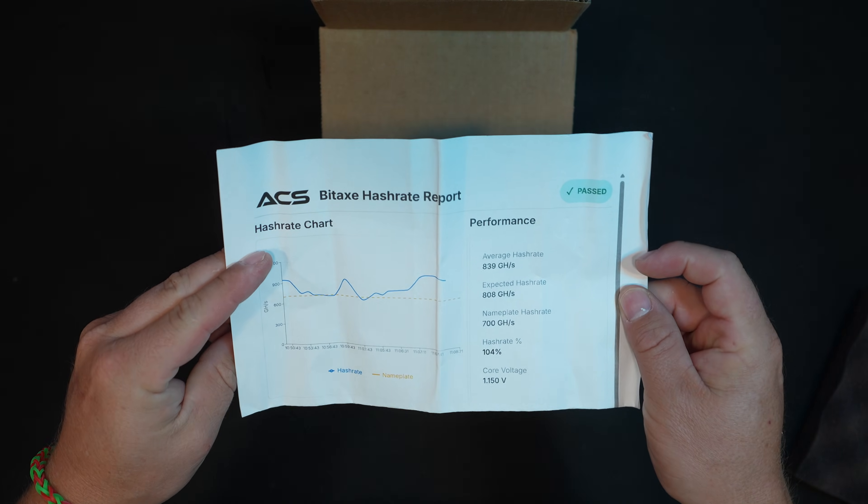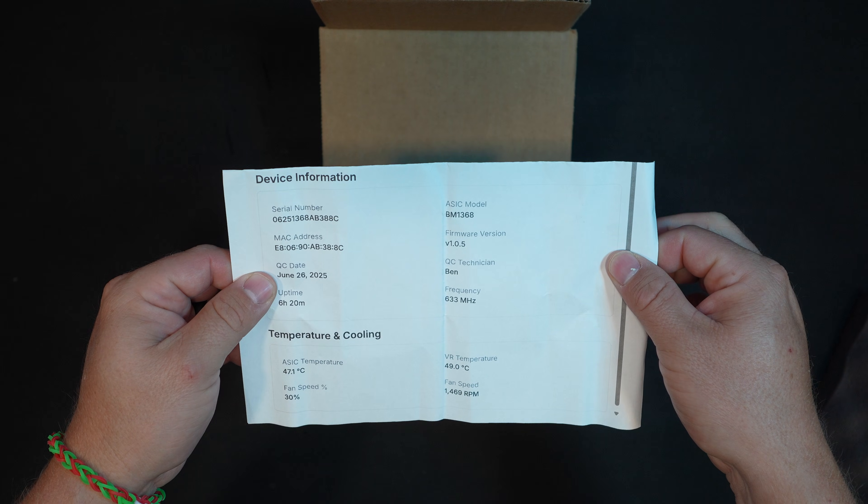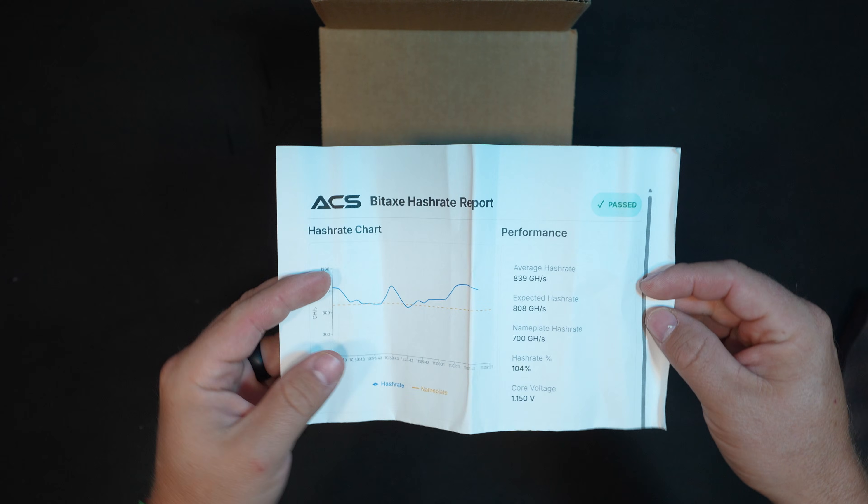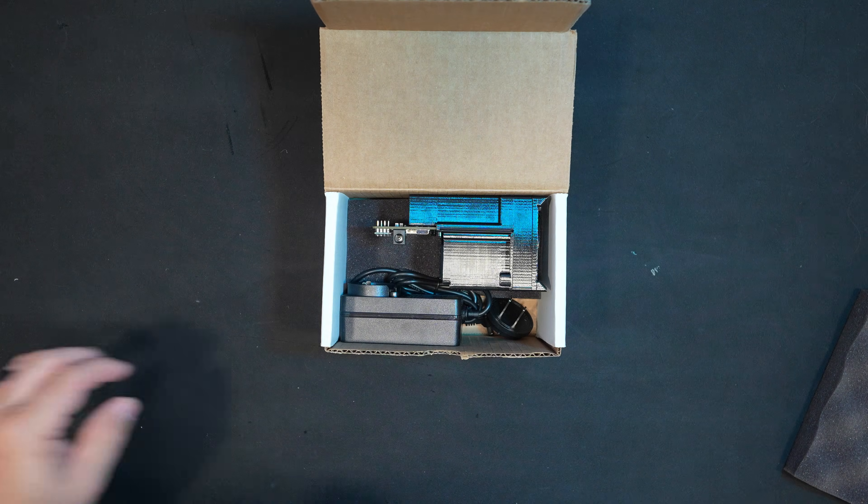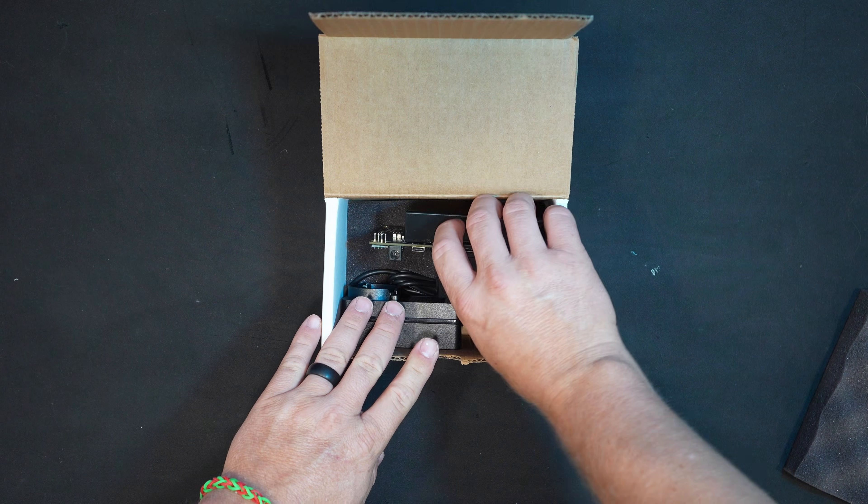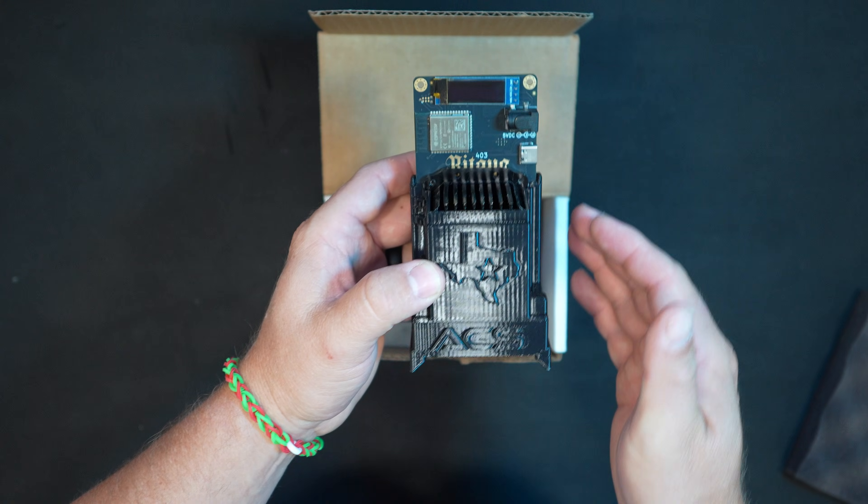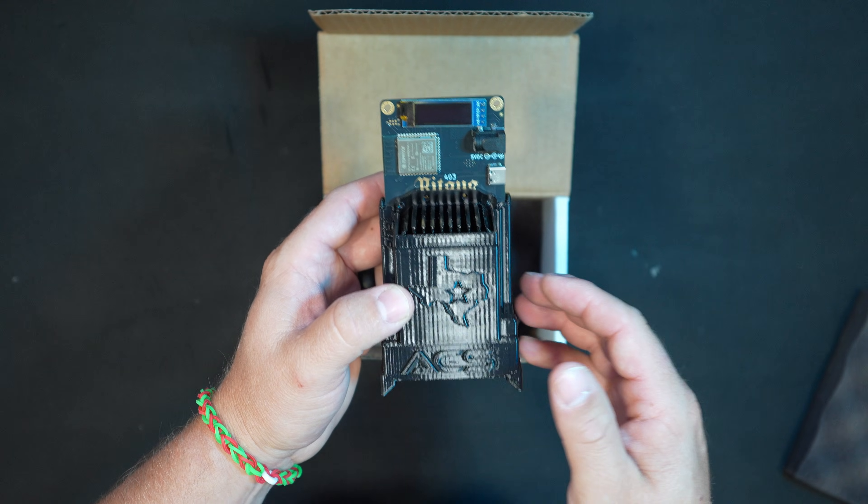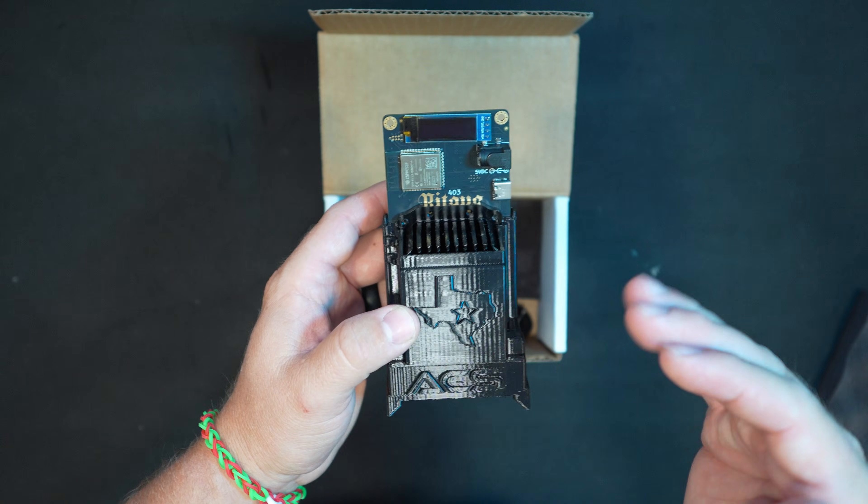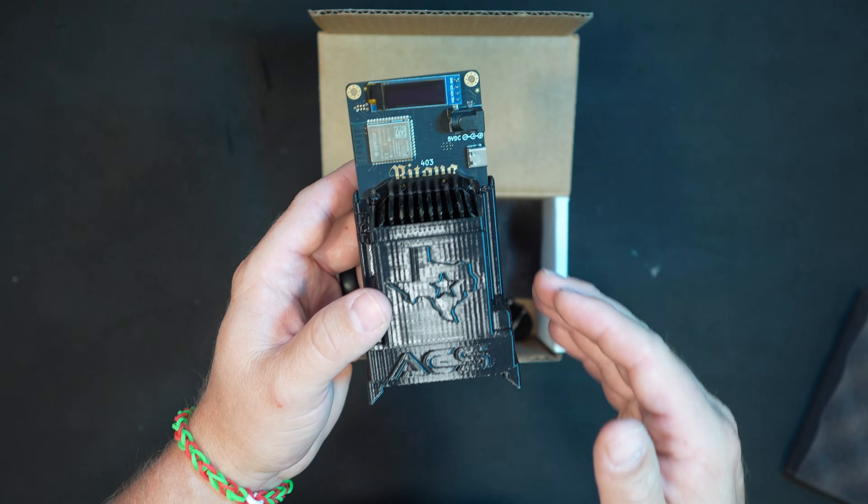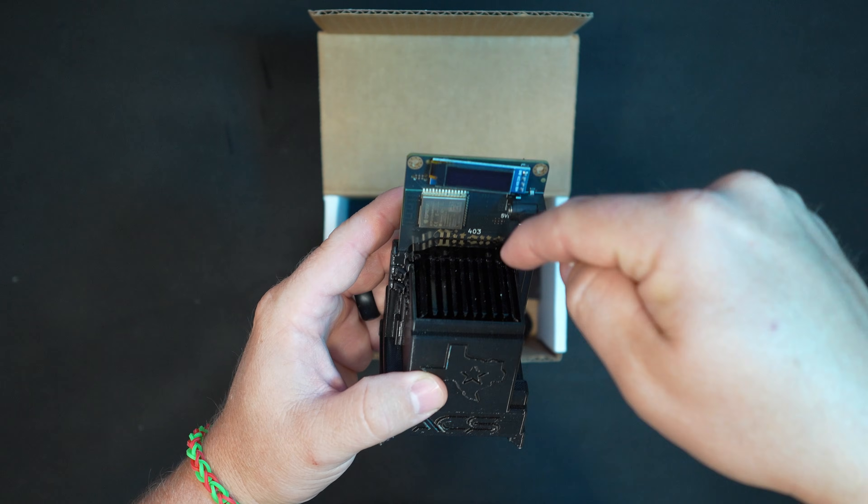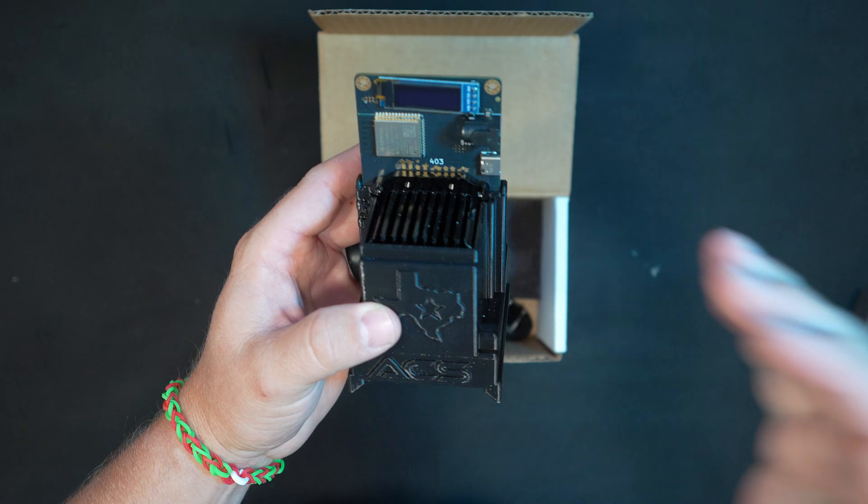First thing we have here is the ACS BitAxe hash rate report. I always love to see these - it shows a QA process. I would love to see this from a lot of other manufacturers in the industry. Here is our BitAxe Wildcat, the 1368 model. That is the chip directly on the board.